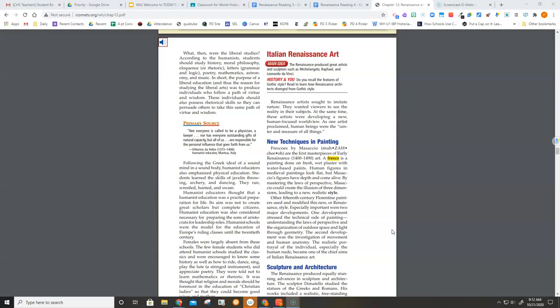The second development was the investigation of movement and human anatomy. The realistic portrayal of the individual, especially the human nude, became one of the chief aims of Italian Renaissance art.